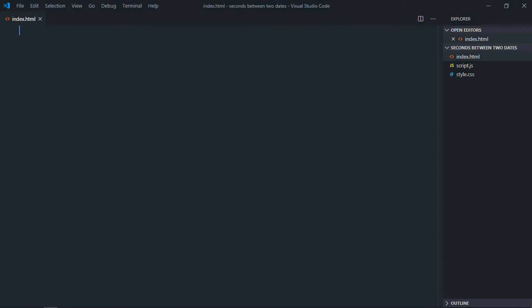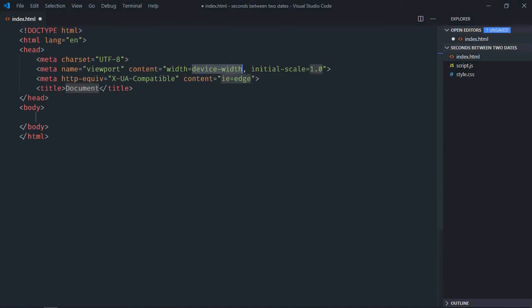Hi everyone, in this tutorial we'll learn how to get the number of seconds between two dates in JavaScript. Let's get started with a basic HTML structure.